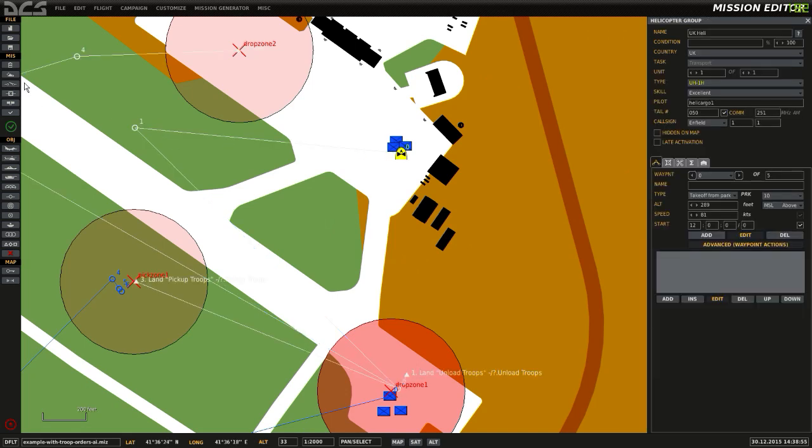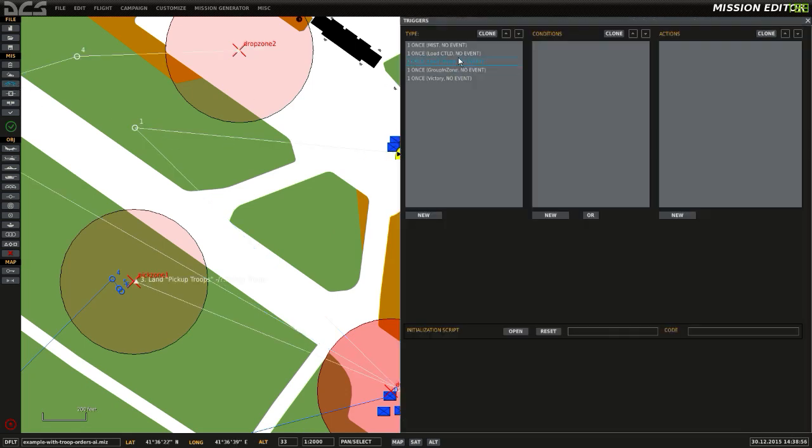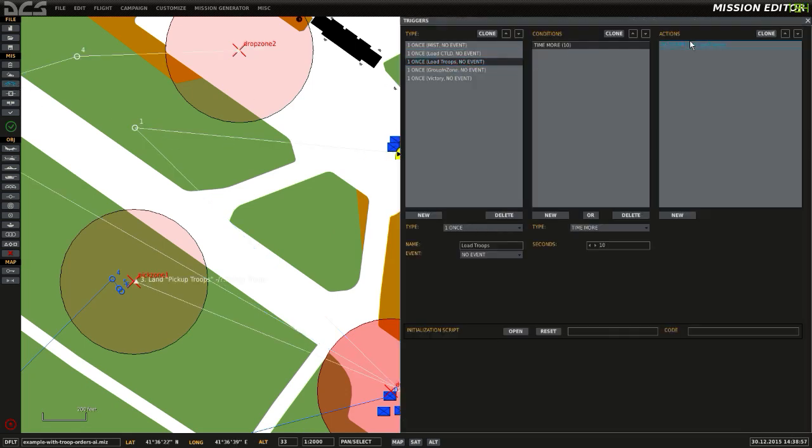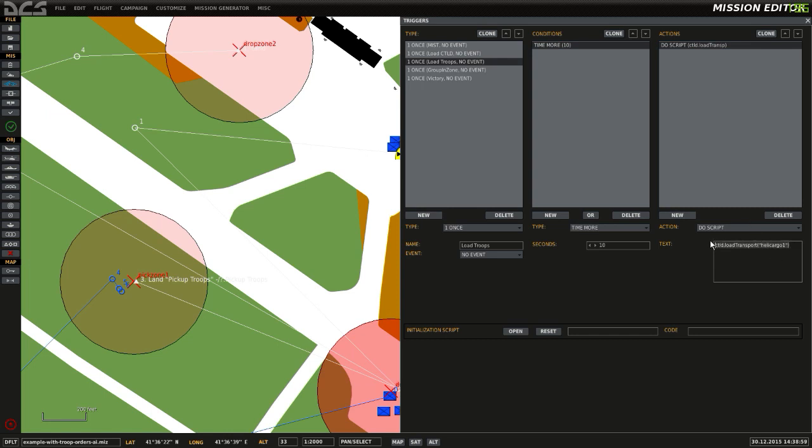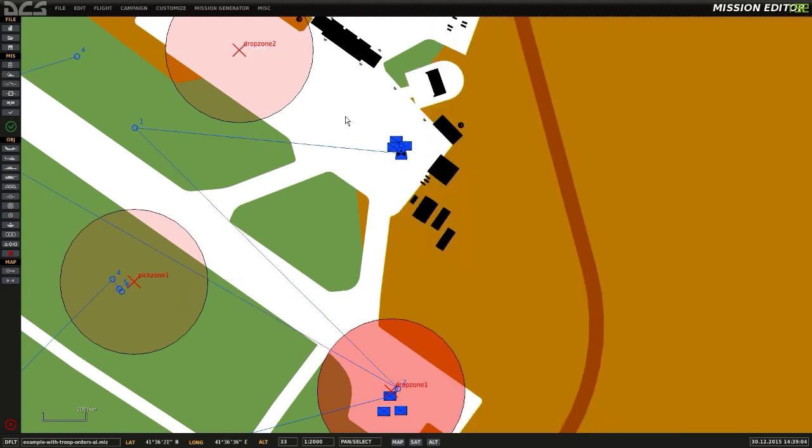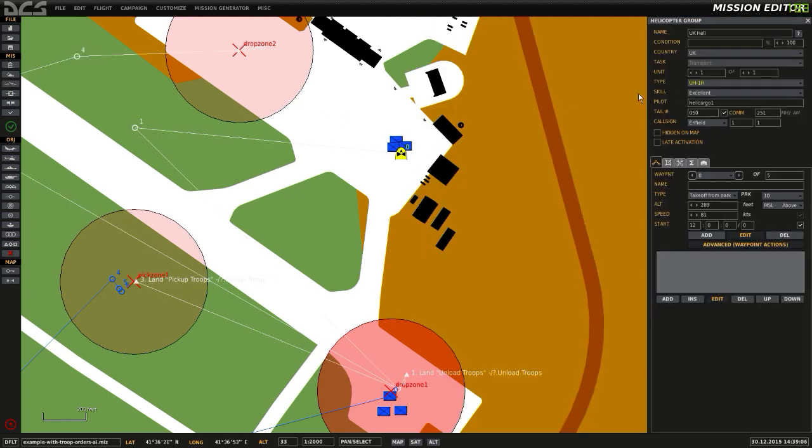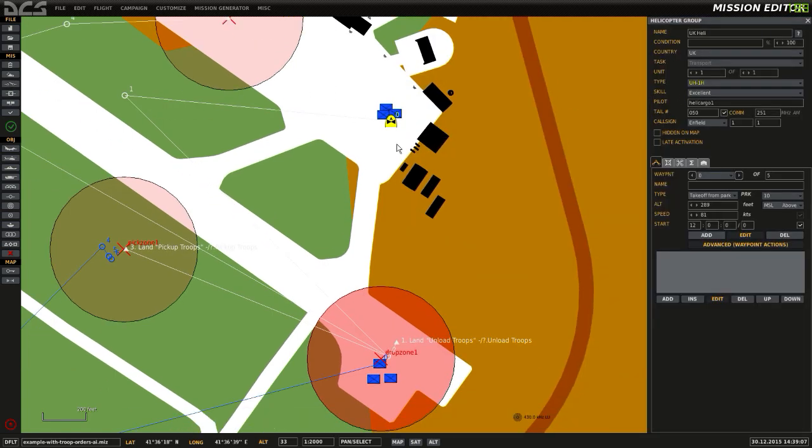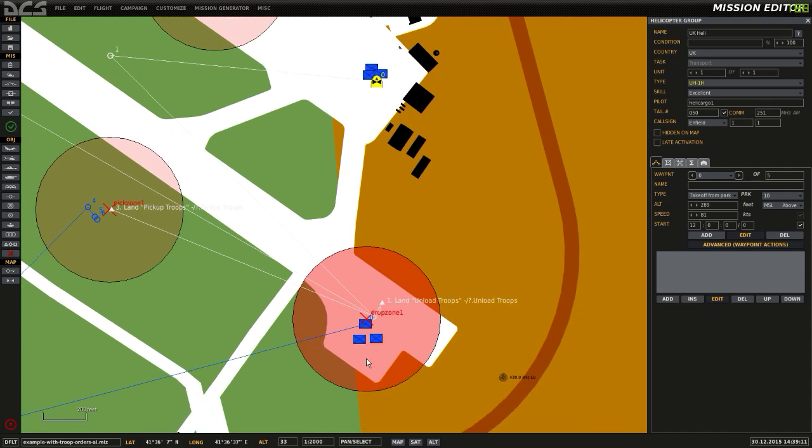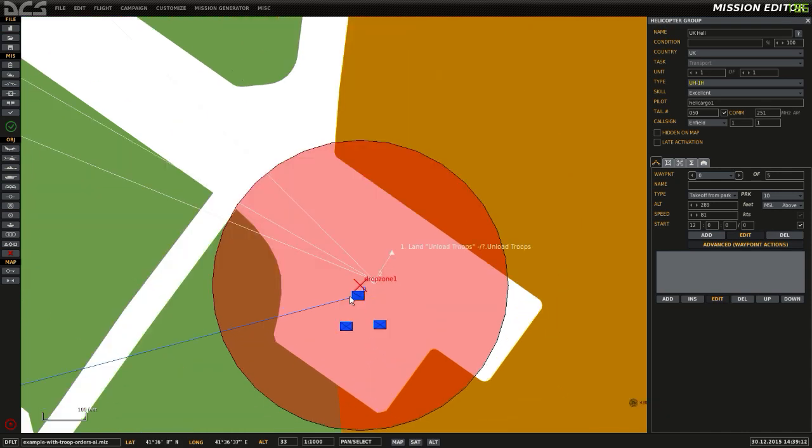These troops are automatically loaded by a trigger which runs after 10 seconds. So we call CTLD.loadTransportHelicargo 1, which means that these troops will be loaded into this helicopter. The helicopter will then fly to waypoint 1 and then over to waypoint 2.